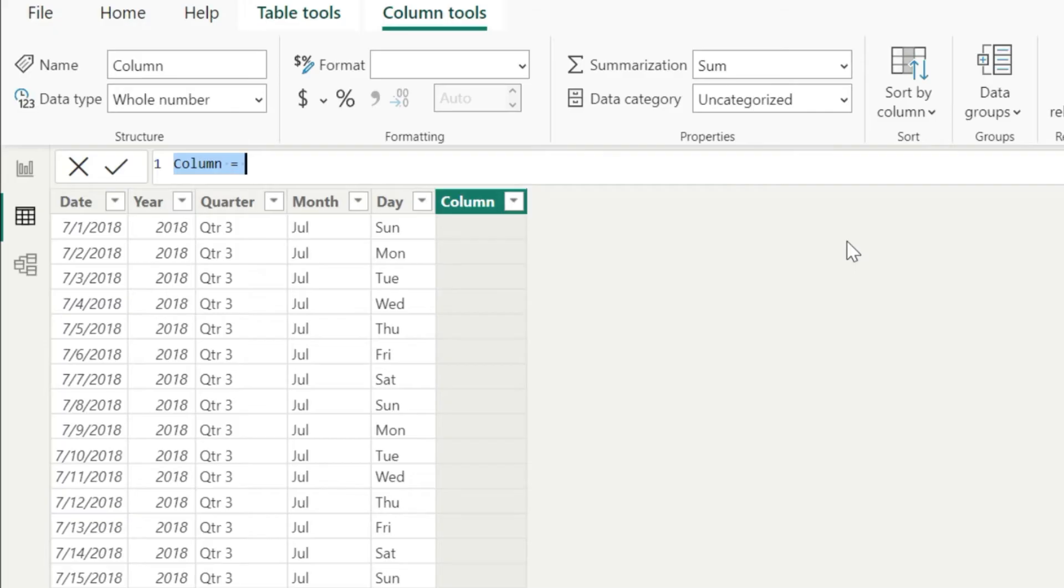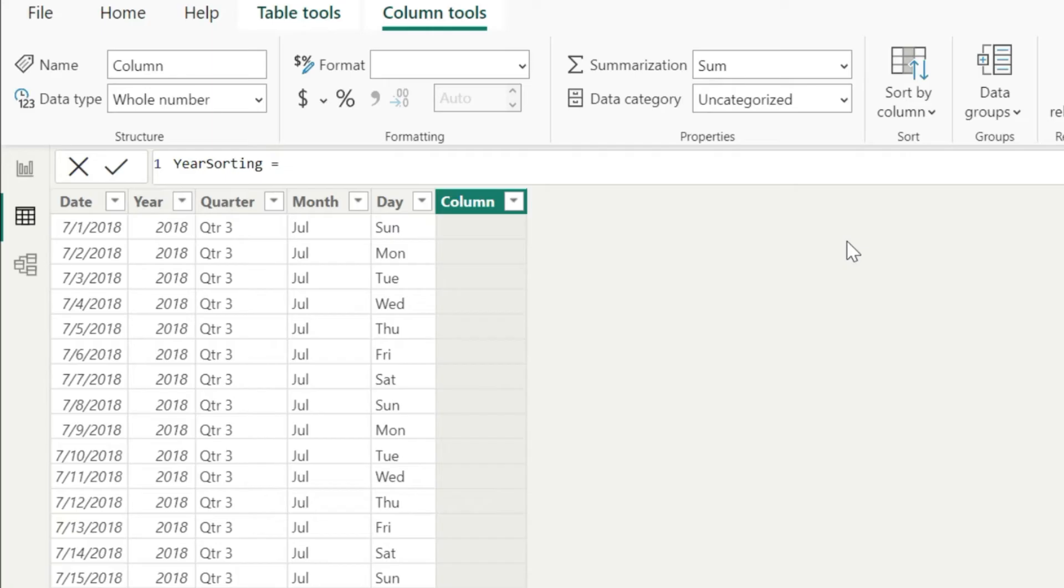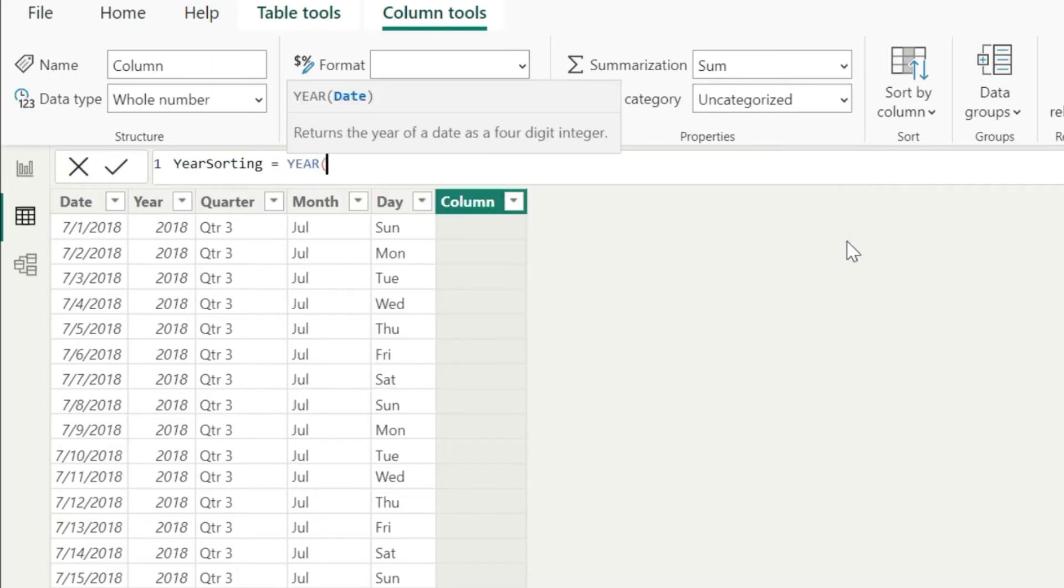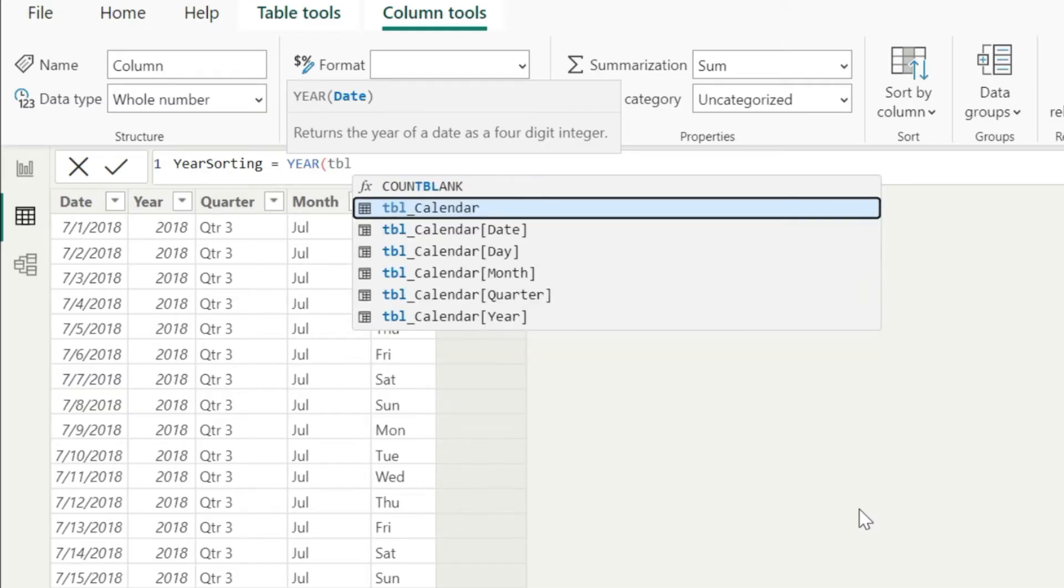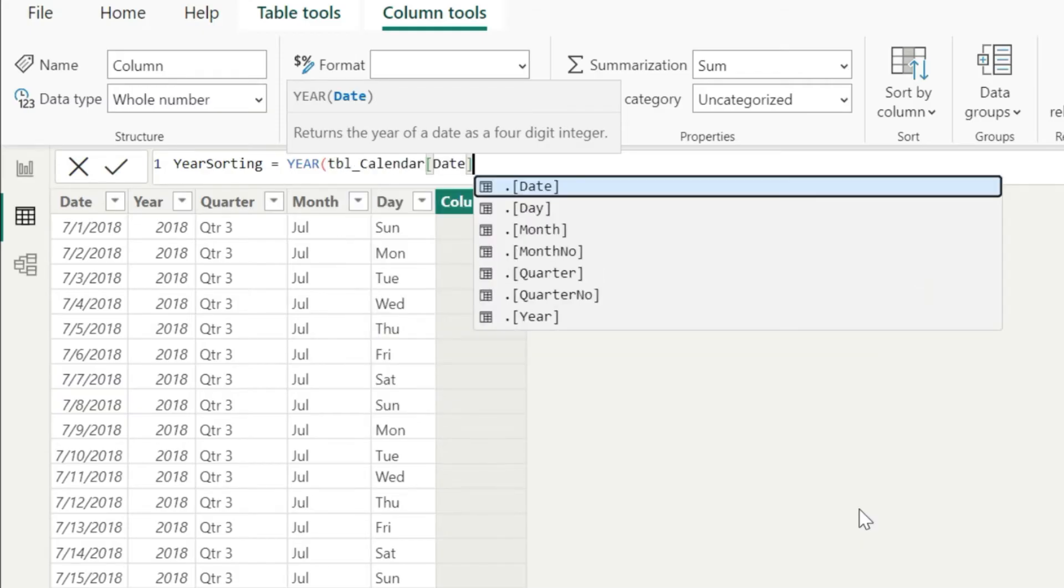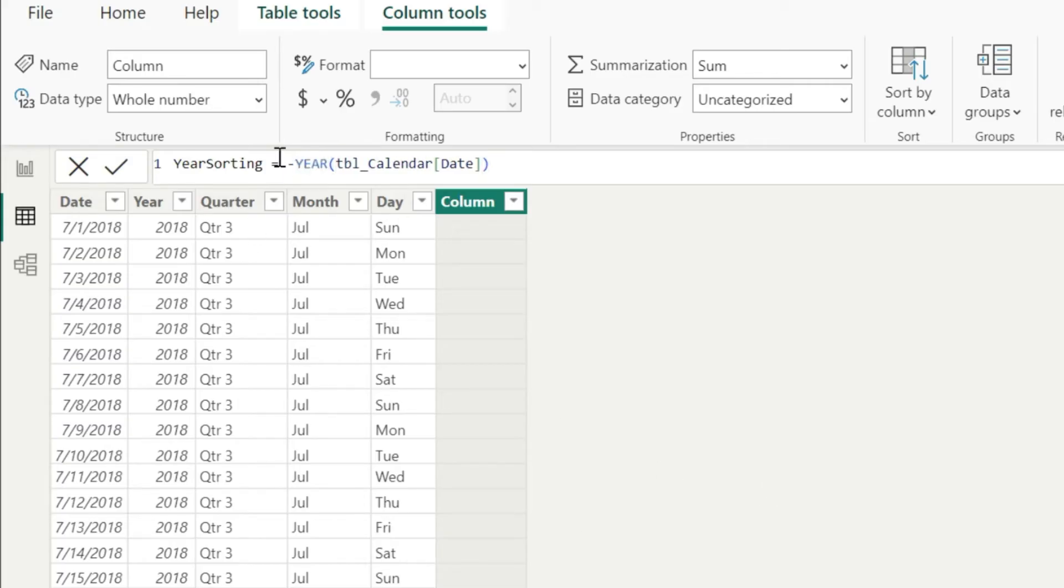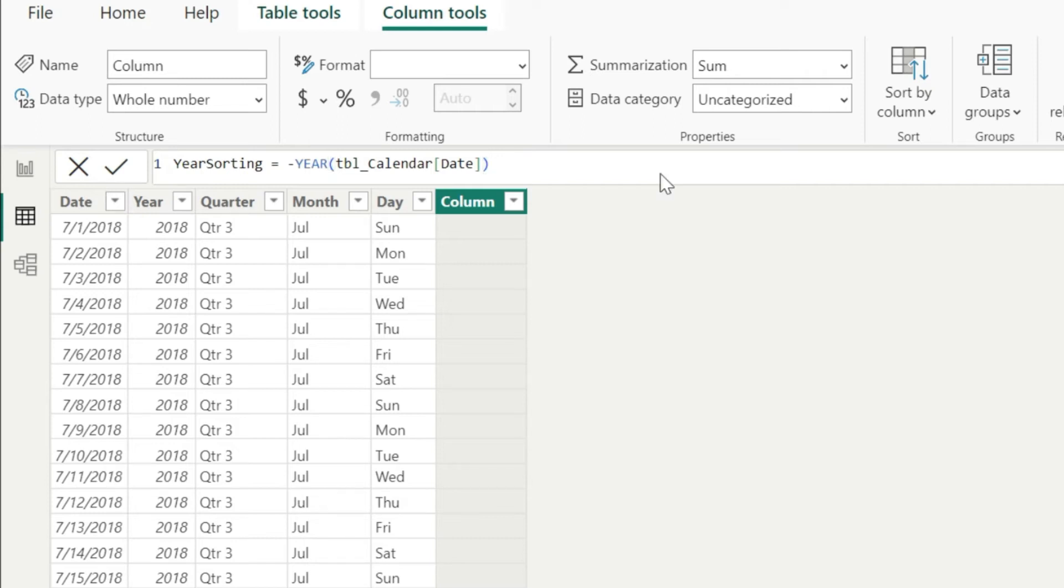In this table view, in our calendar table, let us add a new column. And in this column, what I will be doing is I will be recalculating the year. You can name it anything, I'm gonna say year sorting. And now let us calculate the year - year function - and now refer this date column here. So I will say tbl calendar date column. Once this is selected, let us close the bracket, but just make sure one thing, and that is we have to add a negative sign here at the beginning, so that when the years are calculated they are with a negative value. And now let us press enter.